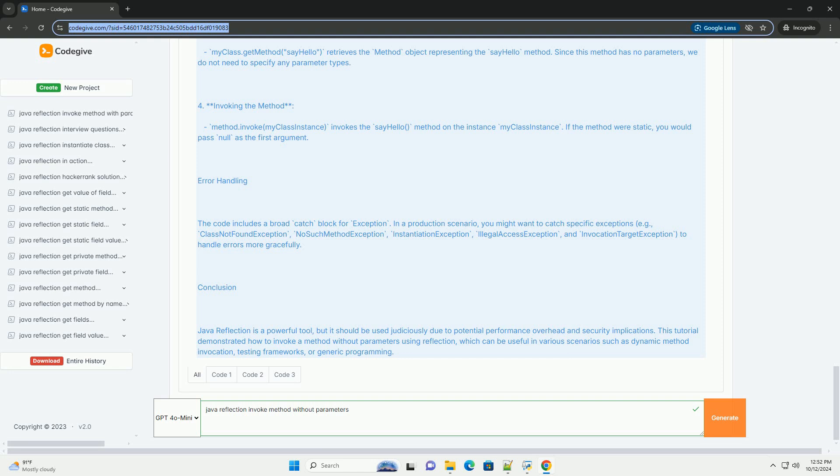To invoke a method without parameters using Reflection, you will typically follow these steps: Get the class object of the class whose method you want to invoke. Retrieve the method object representing the method you want to invoke. Create an instance of the class, if the method is not static. Invoke the method using the method object.